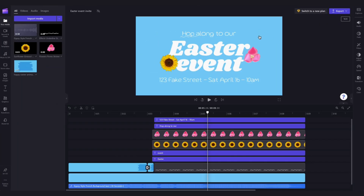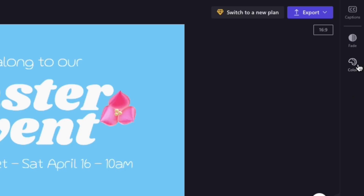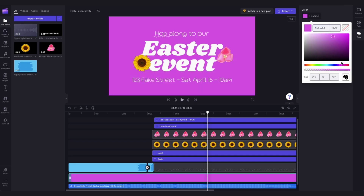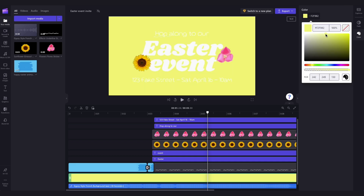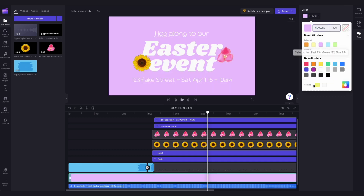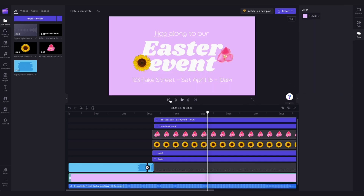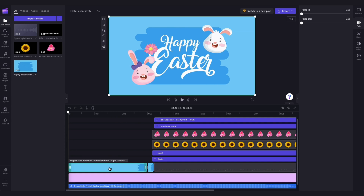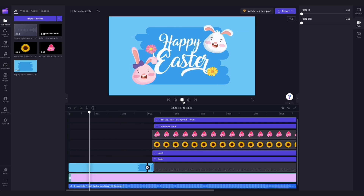If you're not a huge fan of the blue, you can change the background colour of this part of the invite by clicking on the background in the timeline, heading into the colours tab in the property panel, and selecting any colour you'd like. Just note, you can't change the background colour of this stock footage at the beginning of the invite.